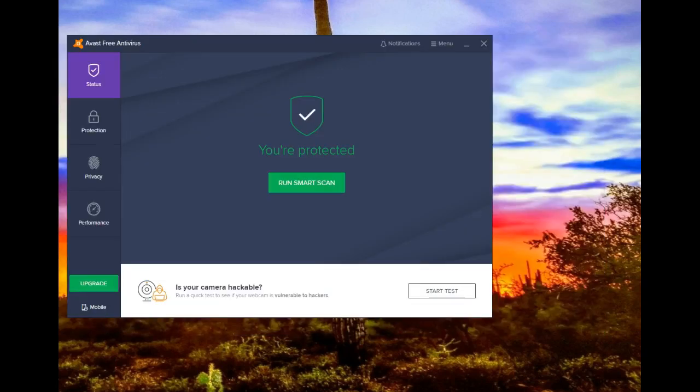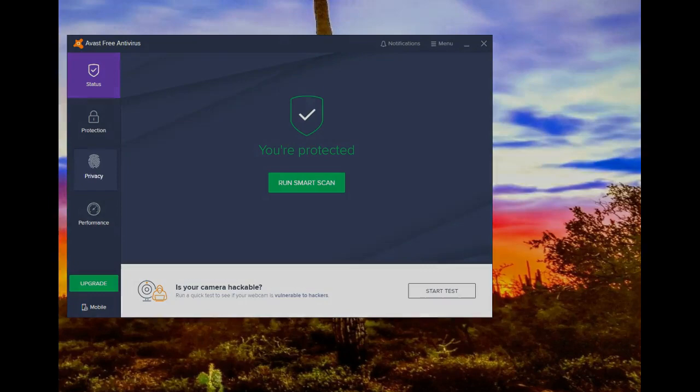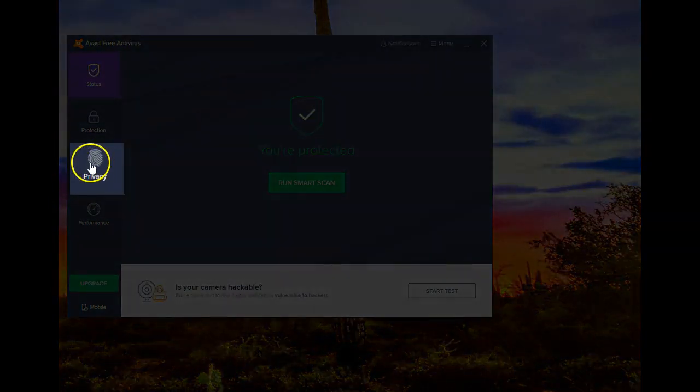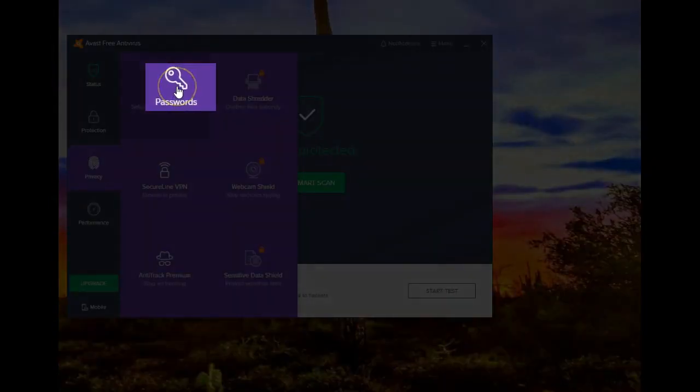Start by opening up the Avast user interface. Once it's opened, go down to Privacy. Next click on Passwords.